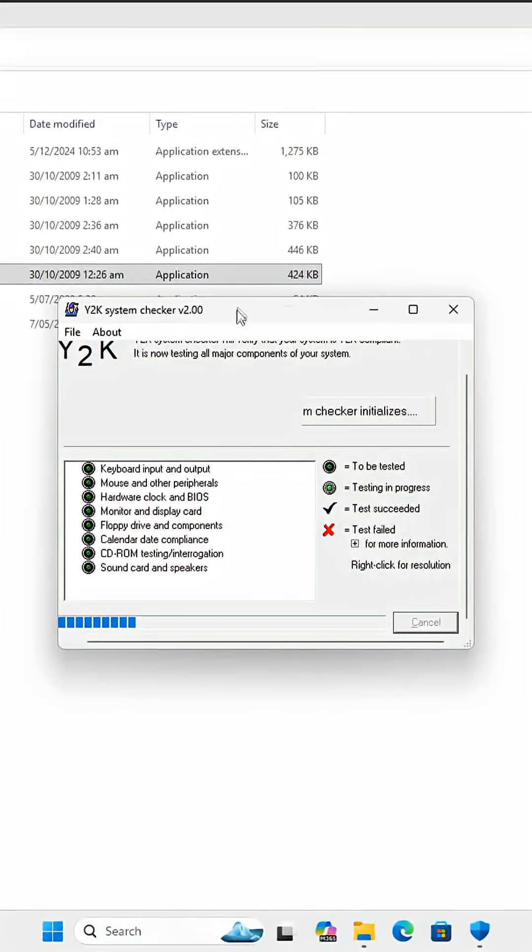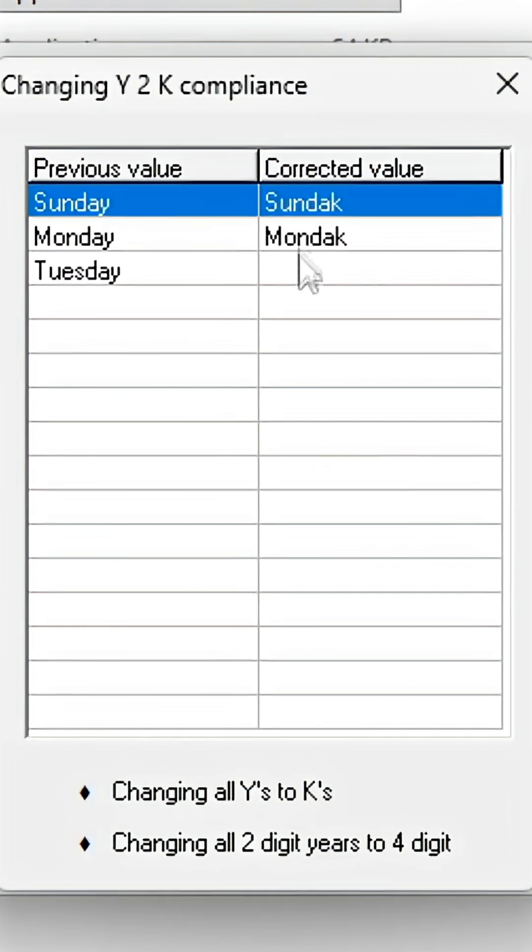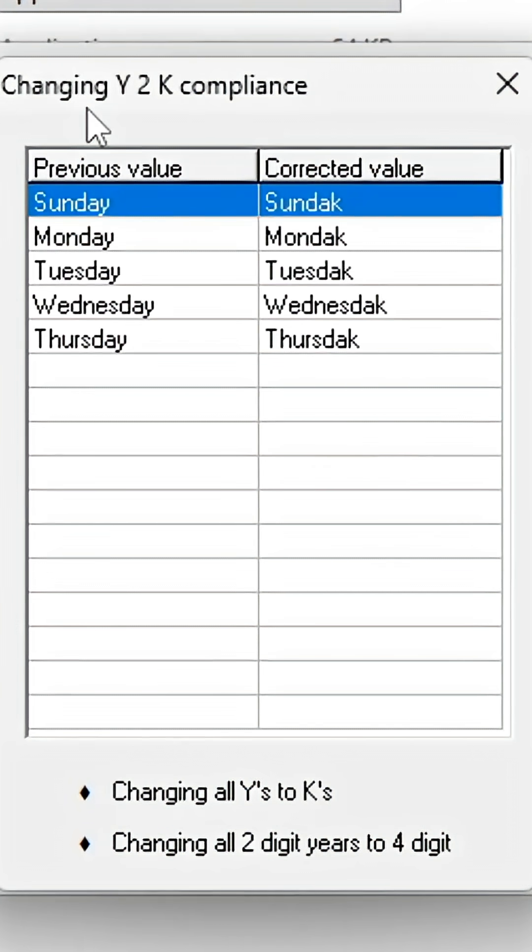Changing all Y's to K's, yes. 'Sundack'... yes, because get it? It's Y2K, get it?